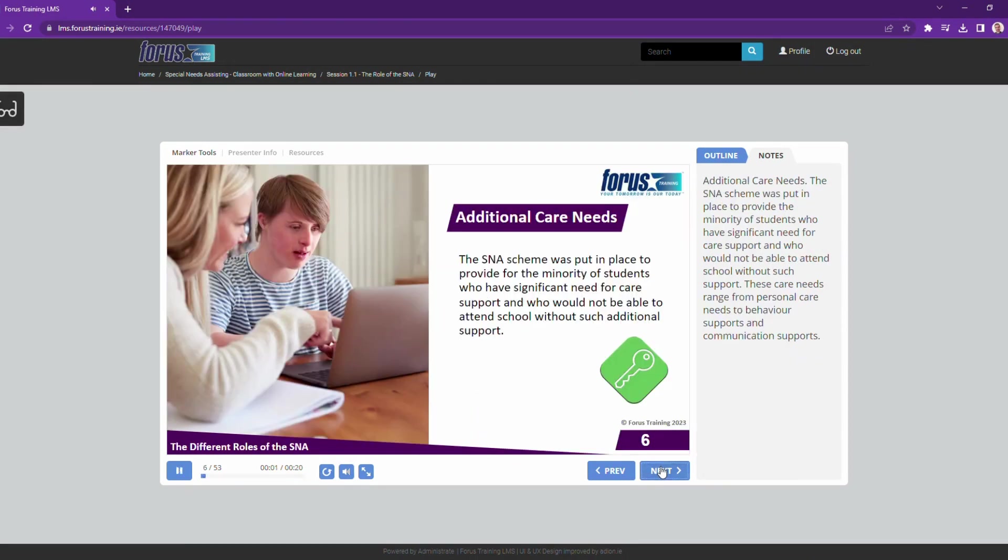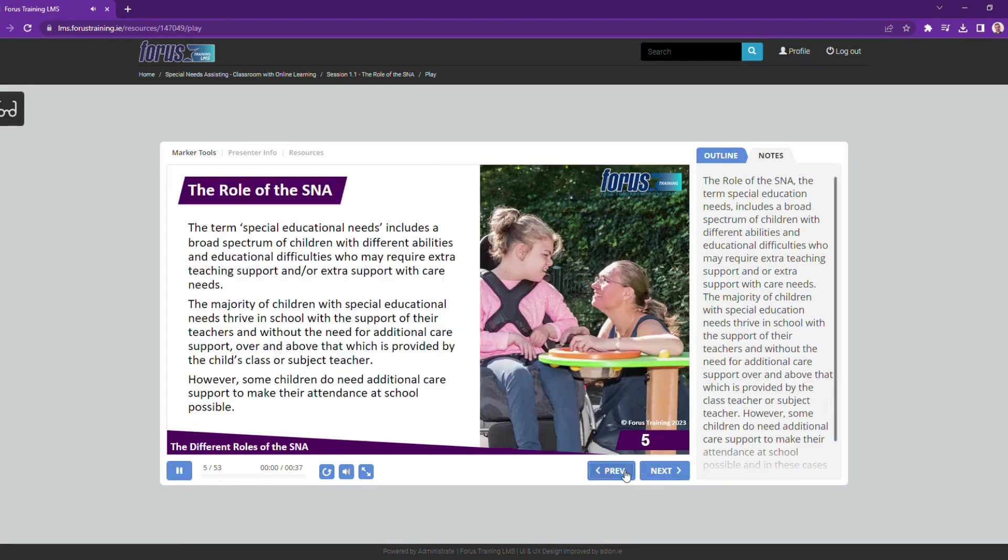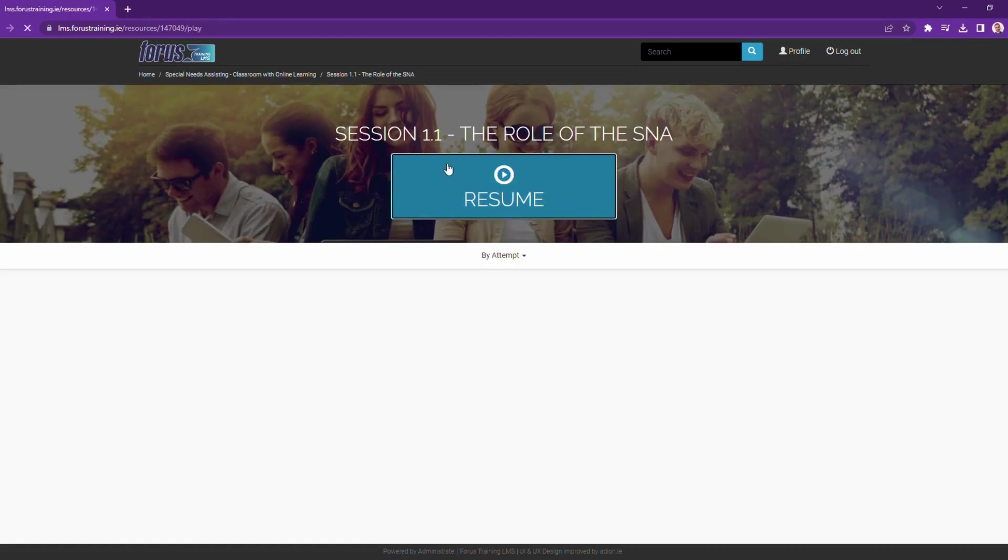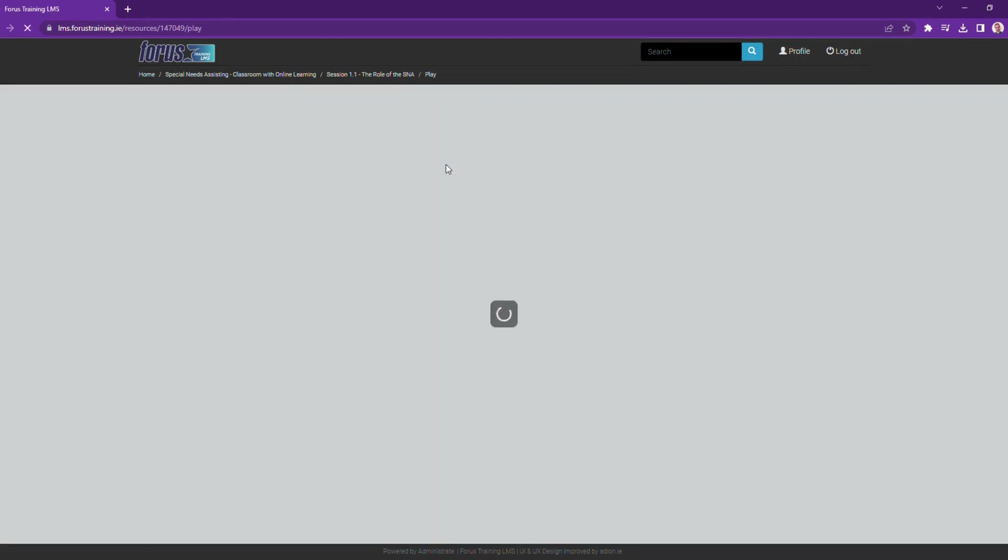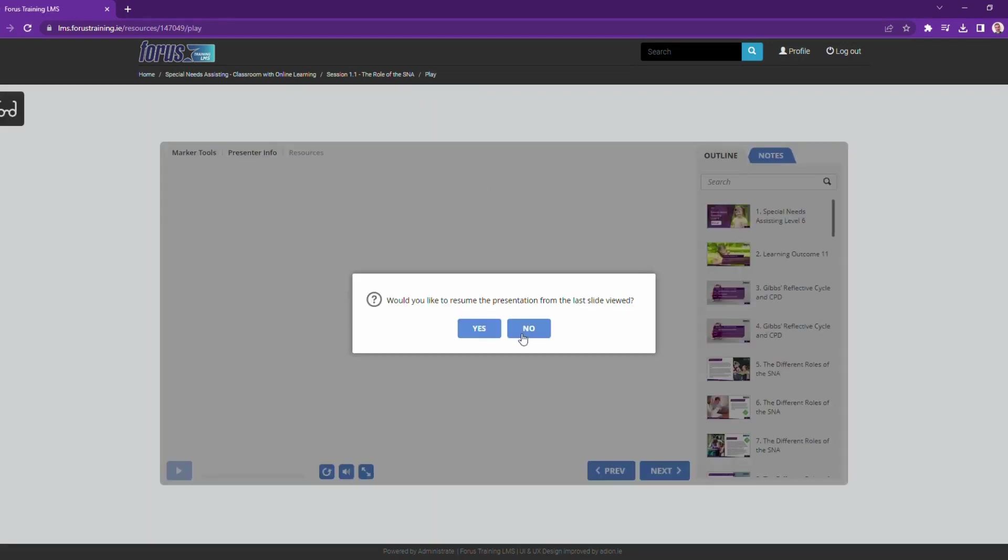And let's say I need to pause. I can close out of it, and when I go back to the session, it'll ask if I want to continue from where I was.